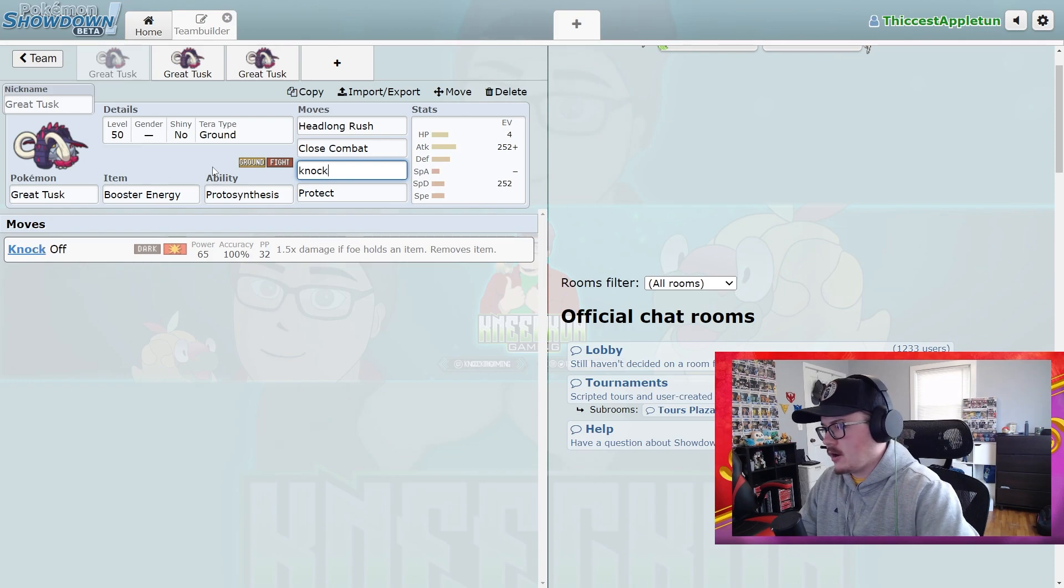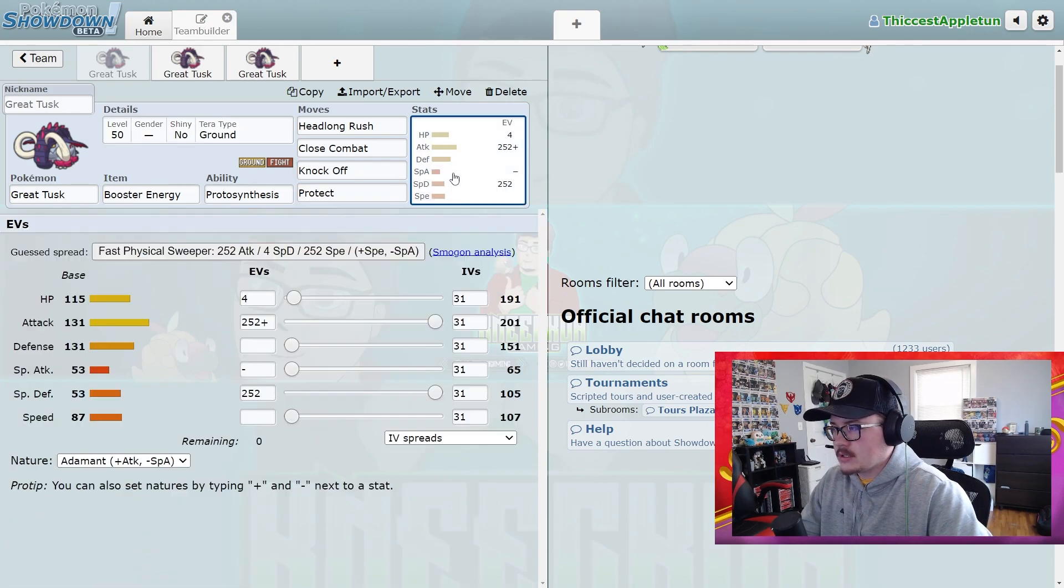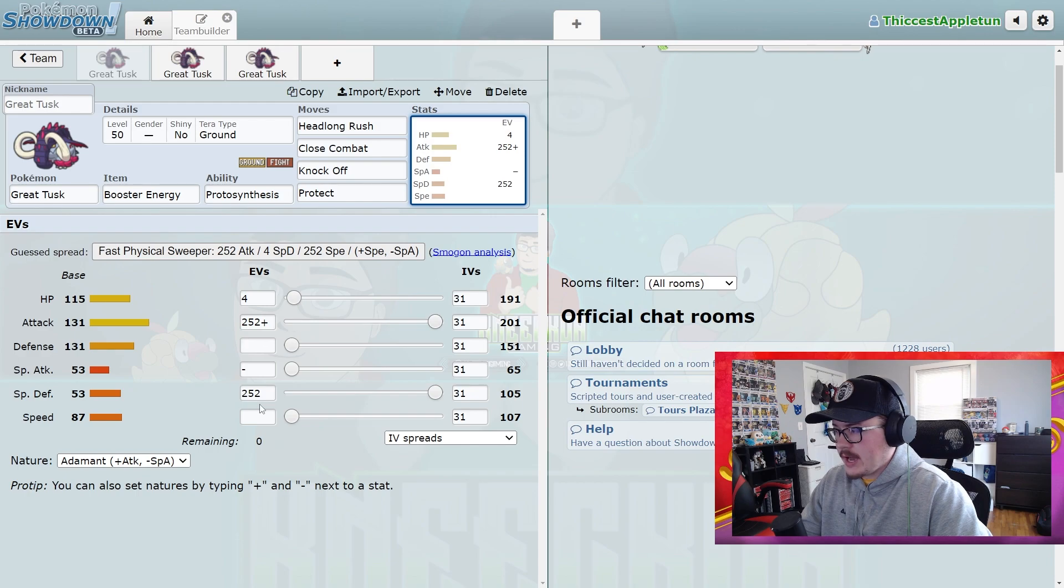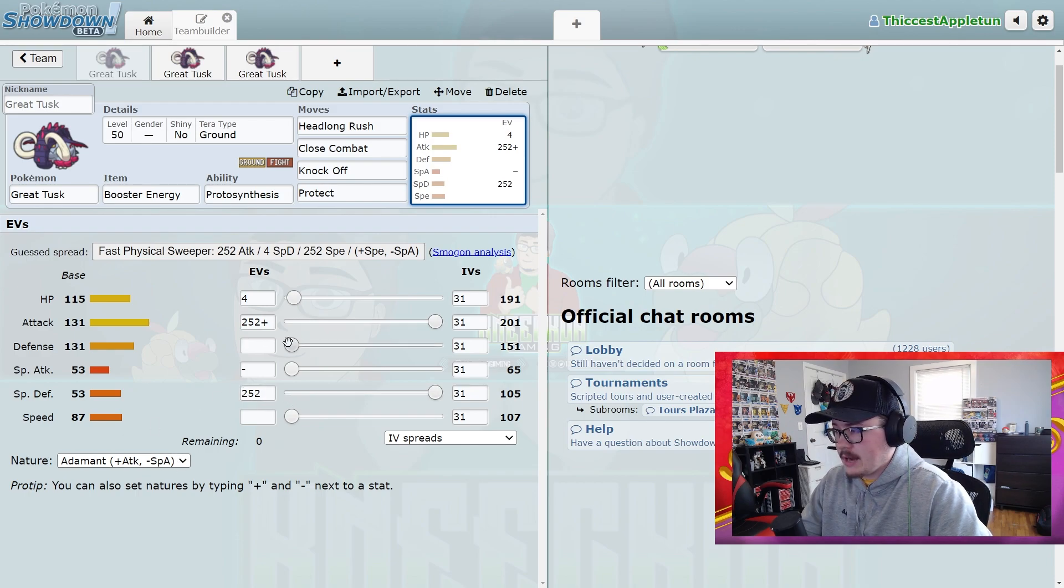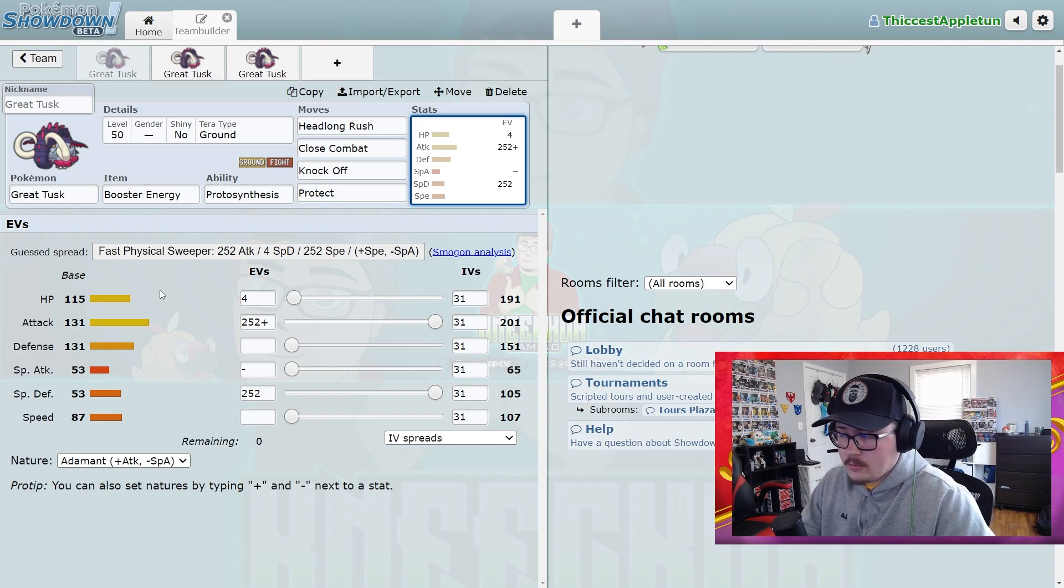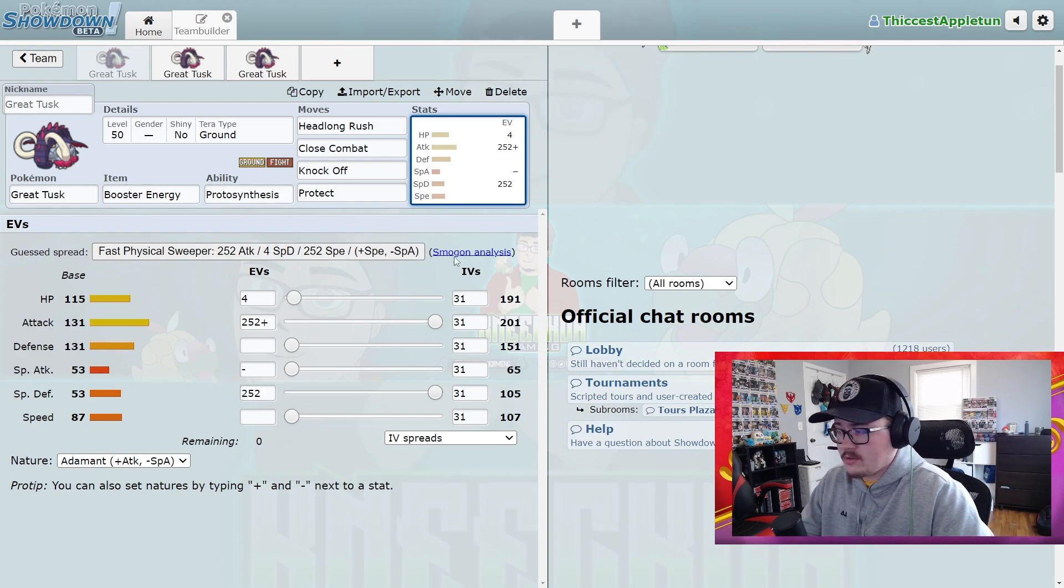I find Knock Off to be really solid on Great Tusk. The EV spread is just 4 HP, 252 Attack, 252 Special Defense with an Adamant nature. This is very similar to how we were running Hariyama in Series 1 with Trick Room setups, where you max out the attack and max out whatever the weakest defense is and then go from there.